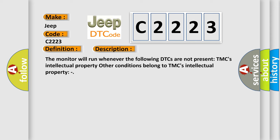The monitor will run whenever the following DTCs are not present: TMC's intellectual property. Other conditions belong to TMC's intellectual property.